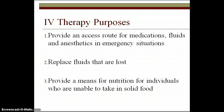The skin is the largest organ of the body. Its function is to protect the body from outside organisms — it's a barrier between the environment and the internal structures. Any compromise to that skin puts the patient at risk for infection. Factors that increase the patient's risk for infection include things such as age, immune status, and illness.